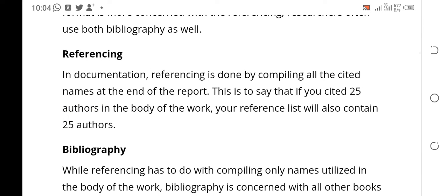In documentation — your assignment, project, seminars, whatever — referencing is done by compiling all the cited names at the end of the report. This means if you cited 25 authors in the body of your work, your reference list will also contain 25 authors. For instance, if you said 'according to Michael and Emirashia 2022' and 'according to James and Emirashia 2022,' that is two authors.